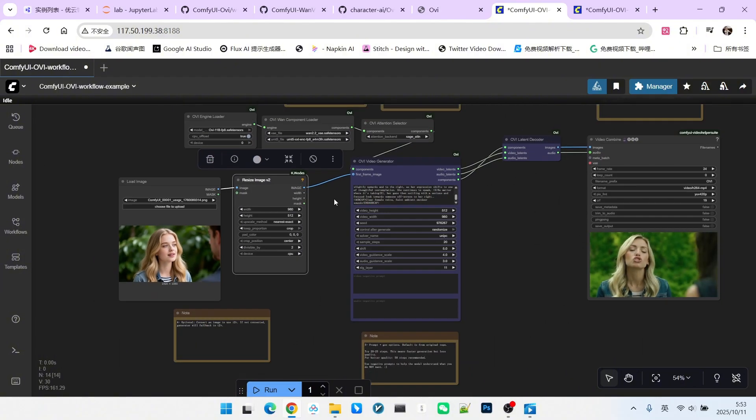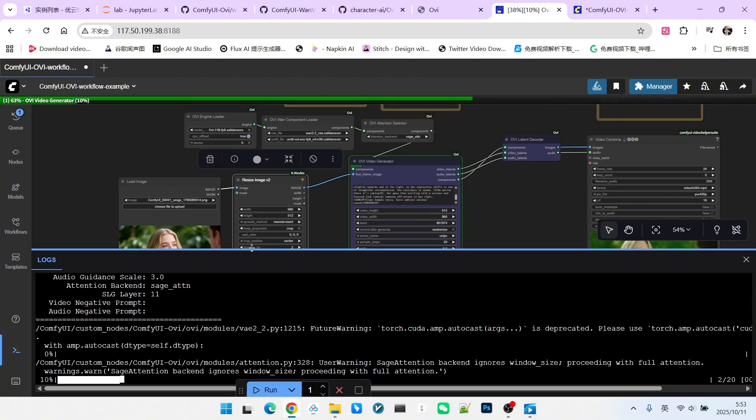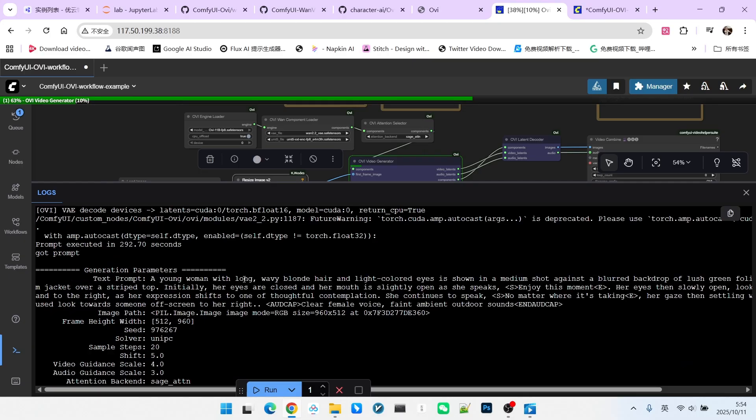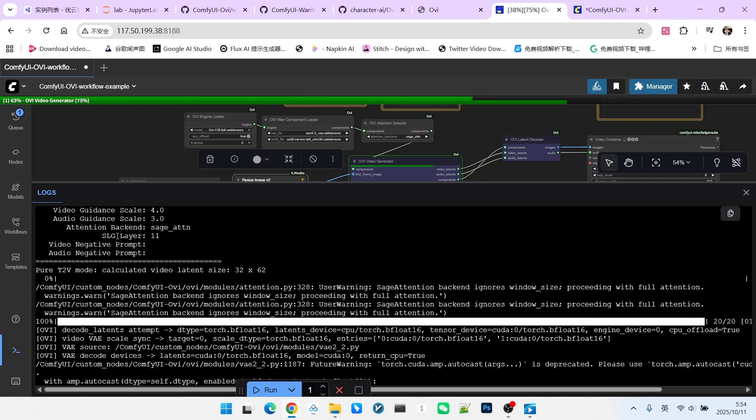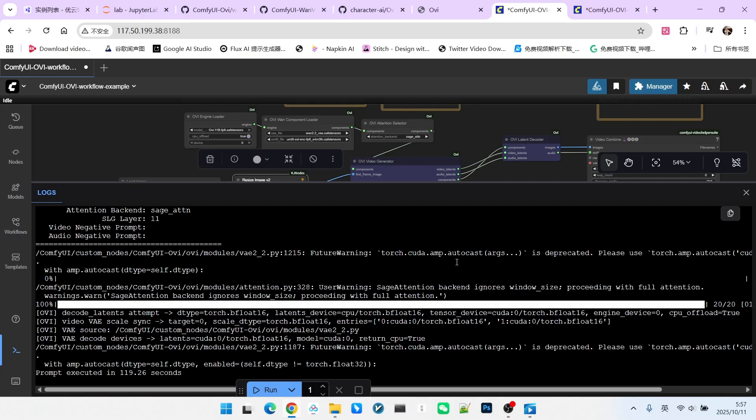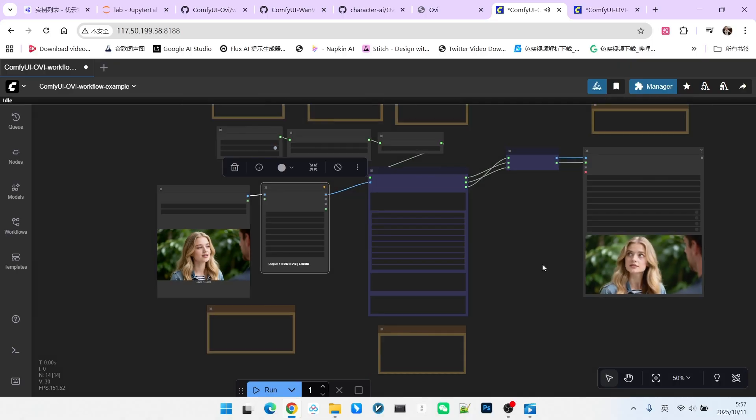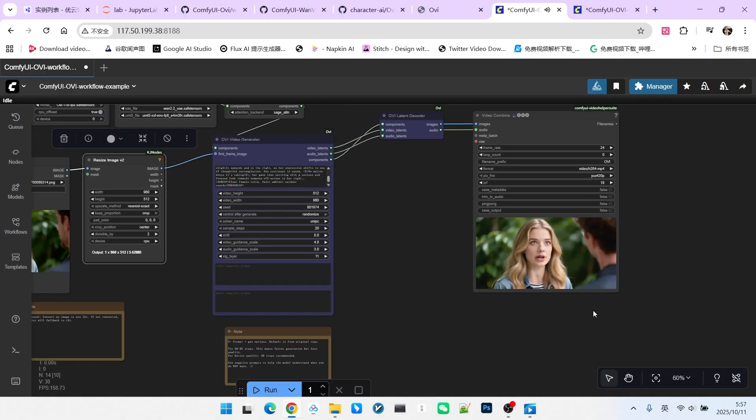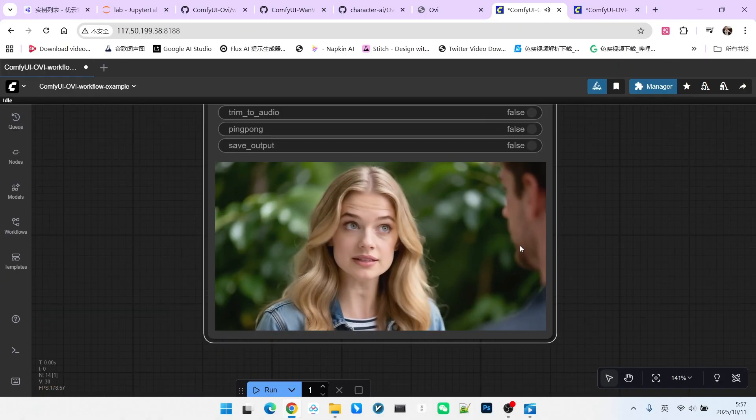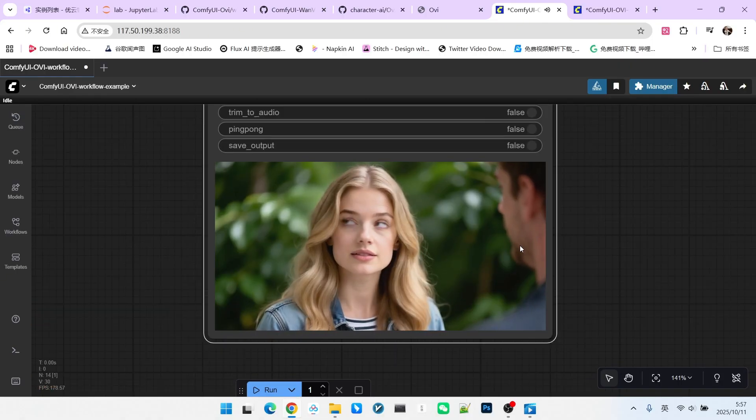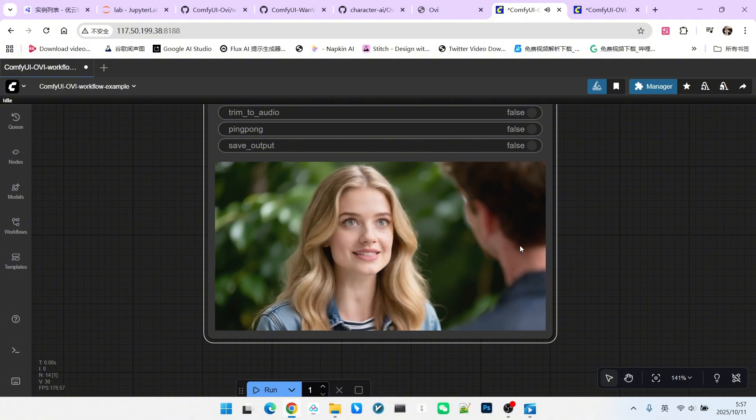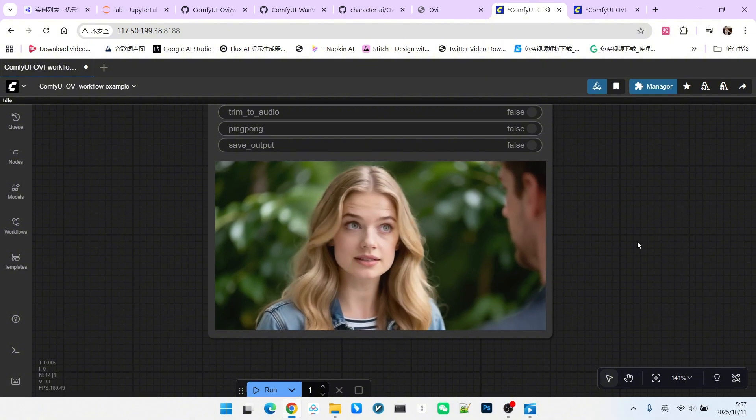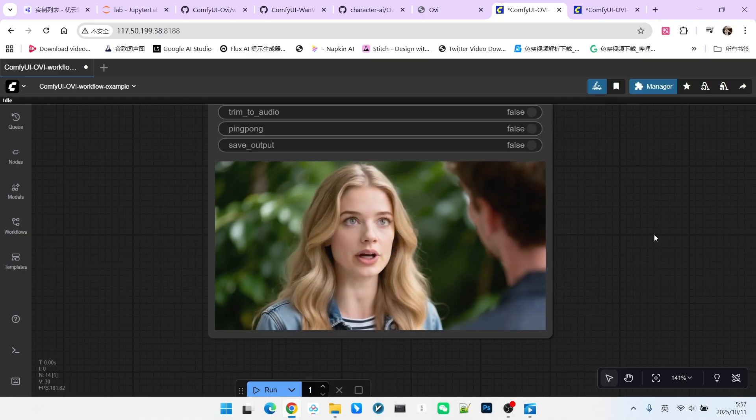Okay, let's generate it. You can click on the terminal. Note that the information here is quite abundant. For example, regarding the prompt I just generated, you can see a description of the generation mode. It was a pure T2V method. But once you add the image, it becomes the image to video method. Let's look at the generated result. Enjoy this moment. No matter where it's taking. The overall motion and human figure are excellent.